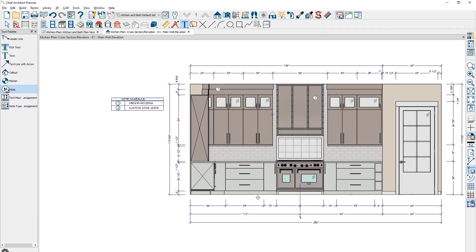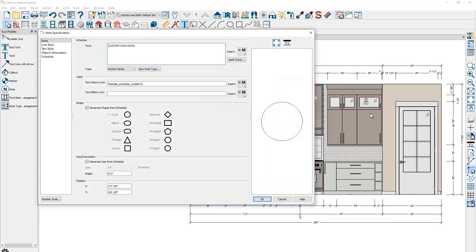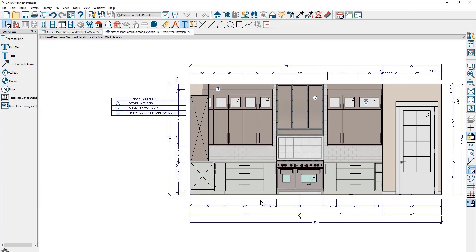You may find it easy to copy and paste notes. In this case, if I grab the cook hood note, use the copy operation, control C, paste it over on the cabinet, control V. I can then open up that note, come in and type over the top of it. Once I've changed the text and close the dialog, you can see the note number actually changes.